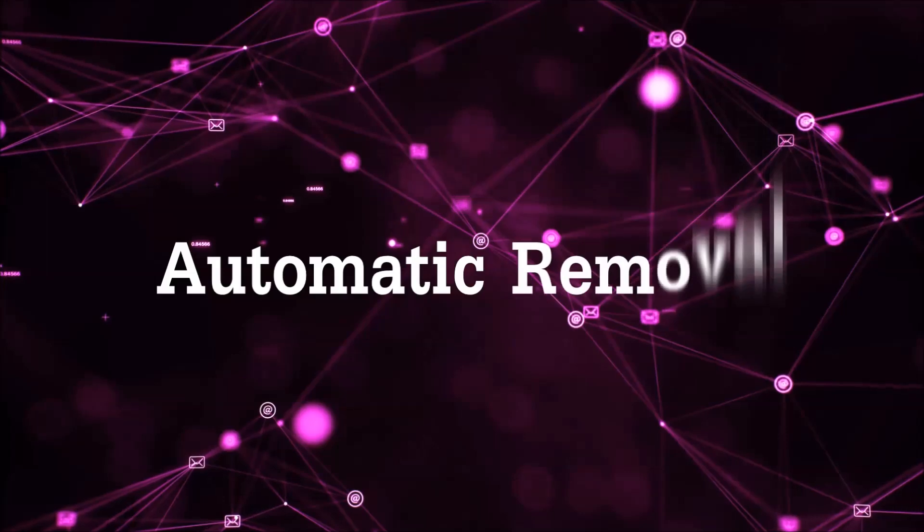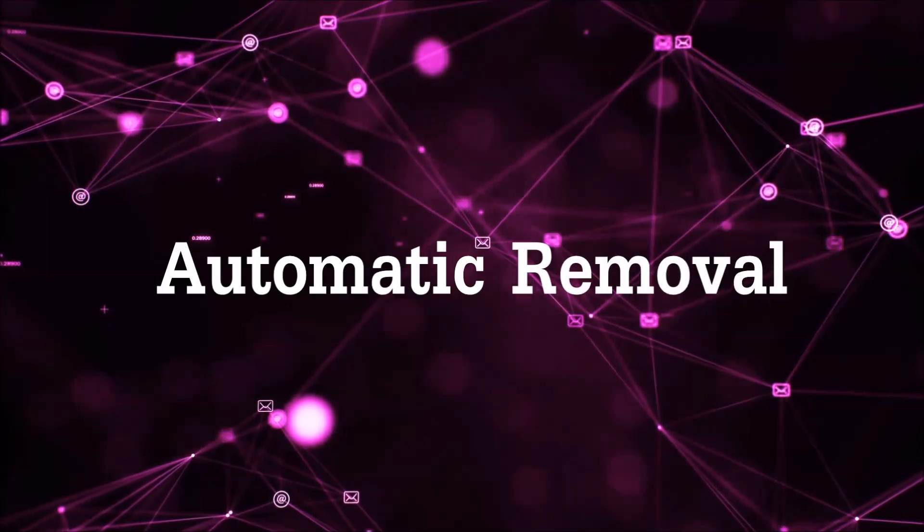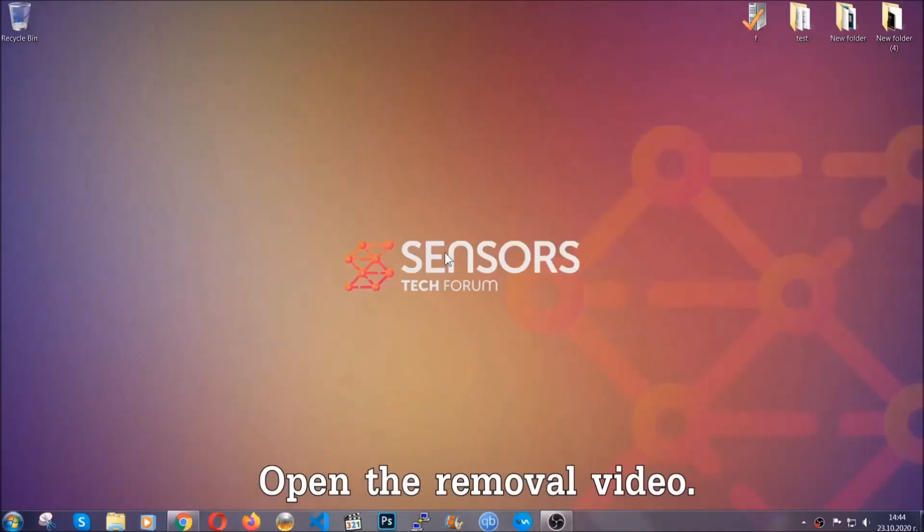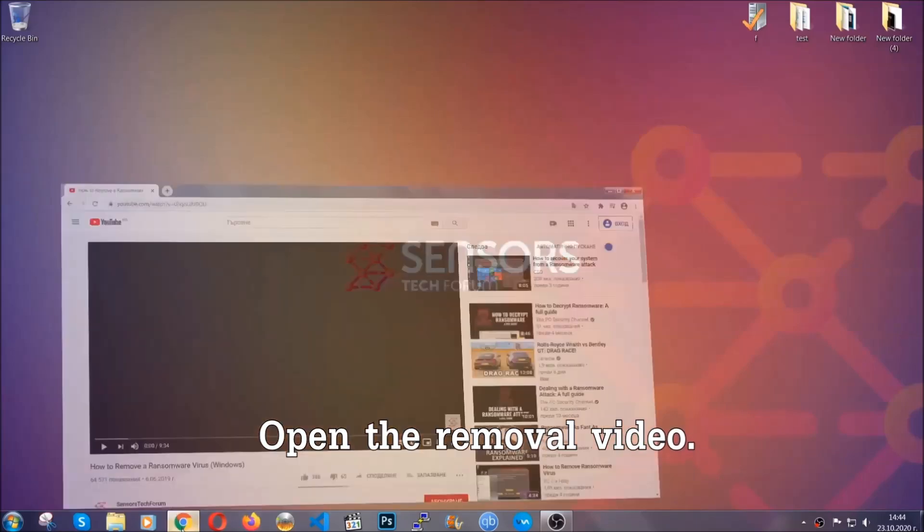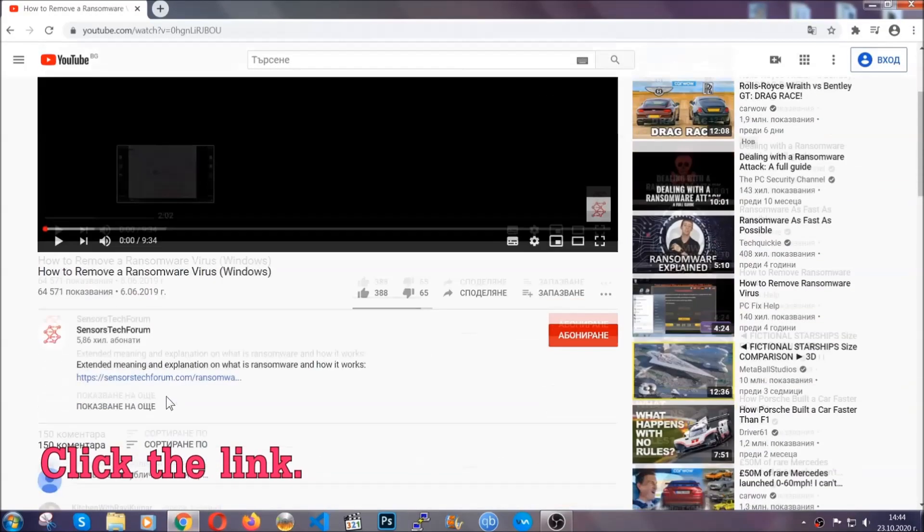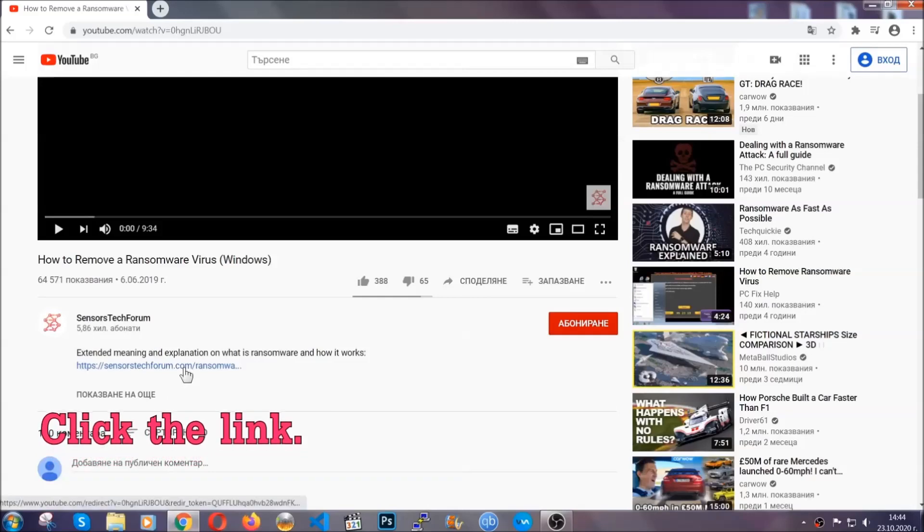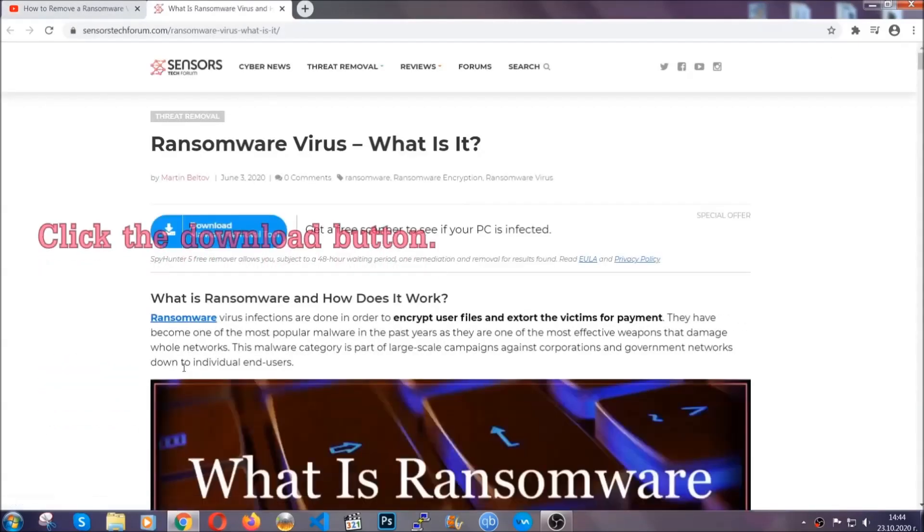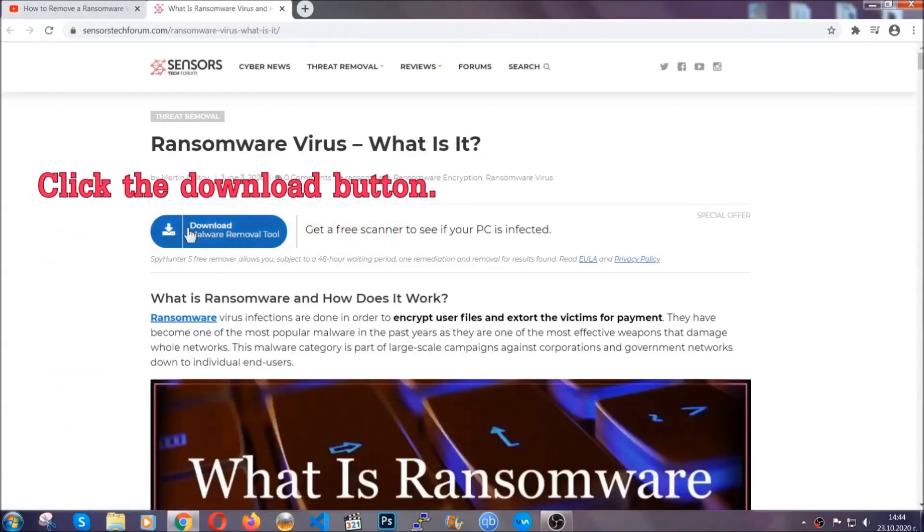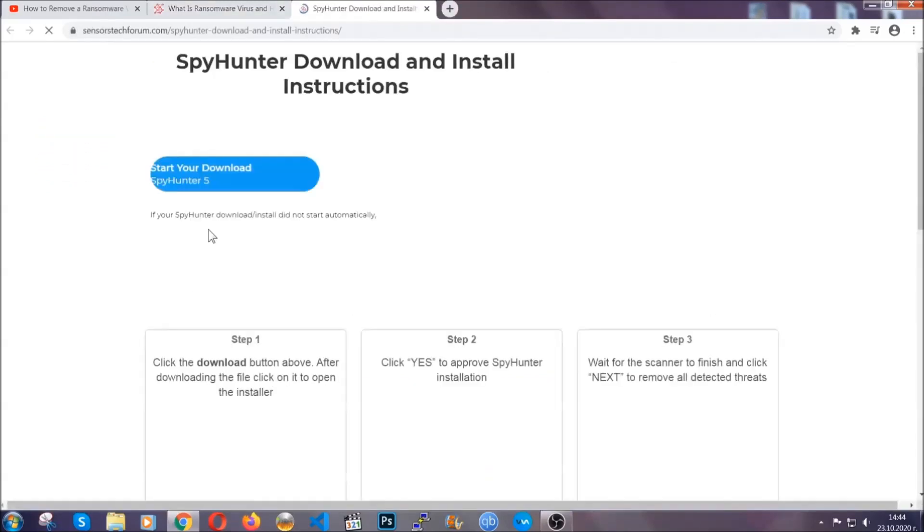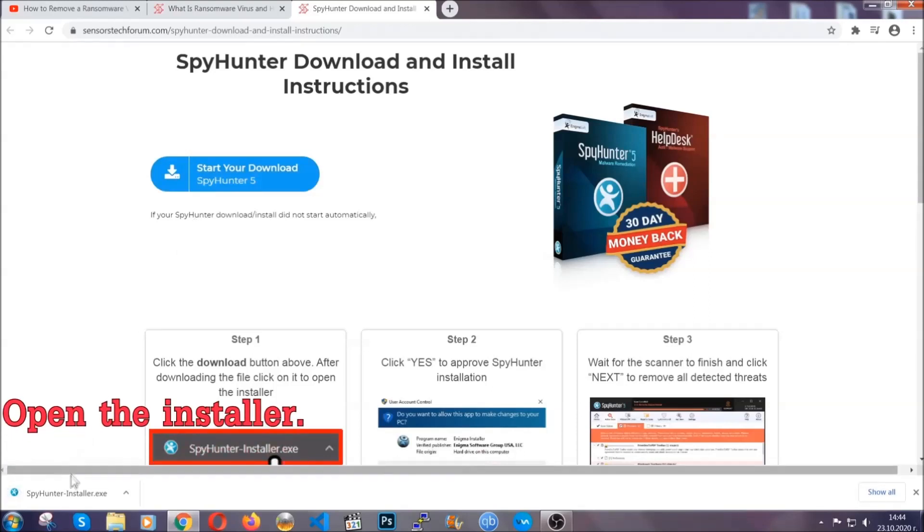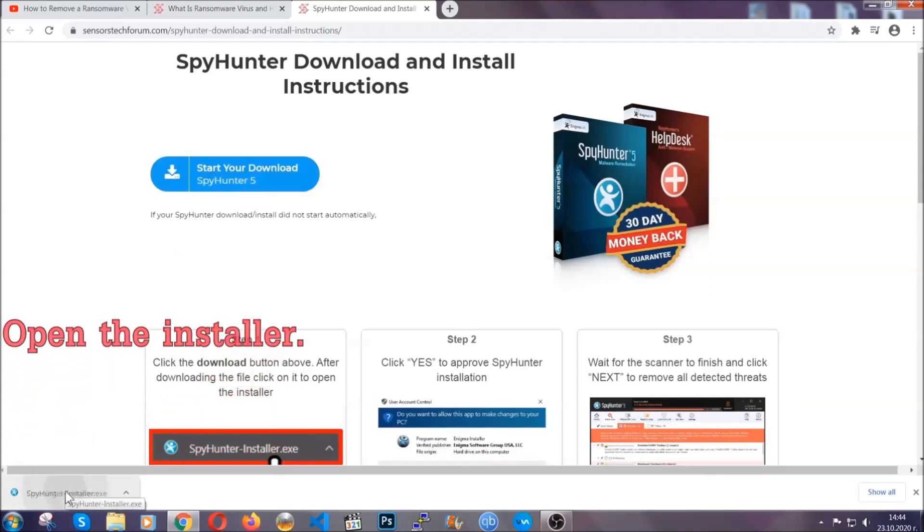For the automatic removal, we're going to be using an advanced anti-malware software which you can download by opening the video and clicking on the link in the description. It's going to take you through a removal article about the specific virus where you can find the download button. Click it and it will take you to the download page where the download should start automatically, and then you have to open the installer that you downloaded.